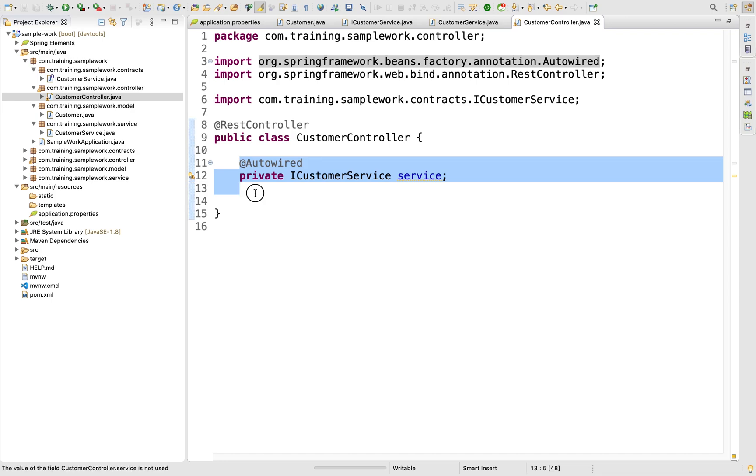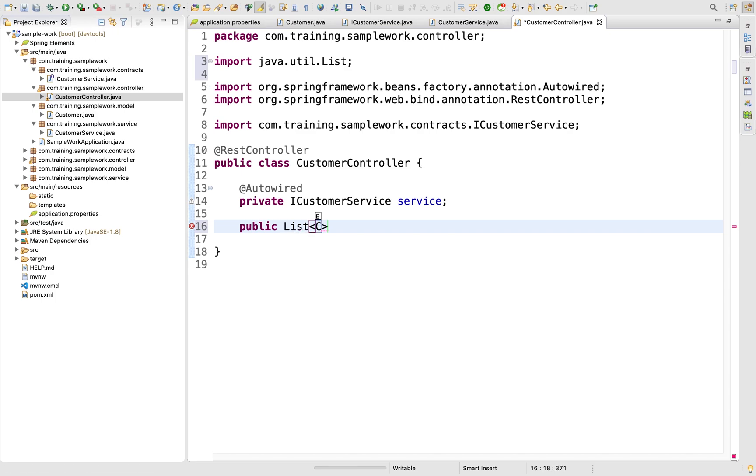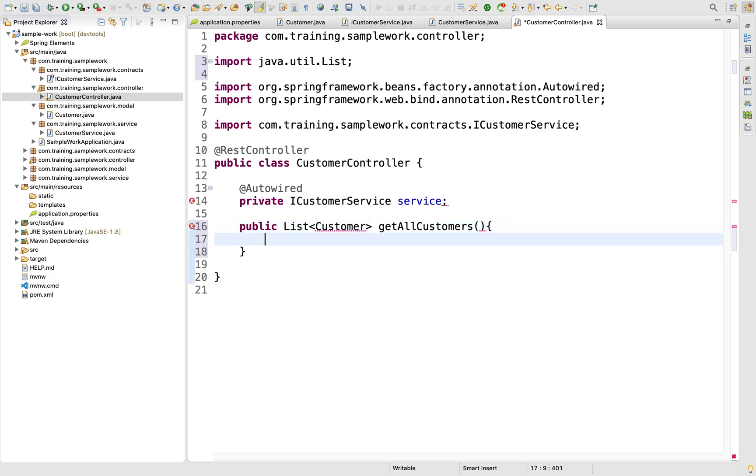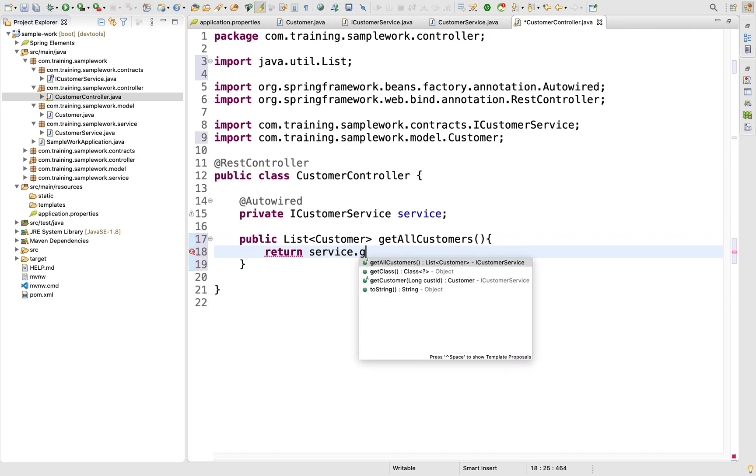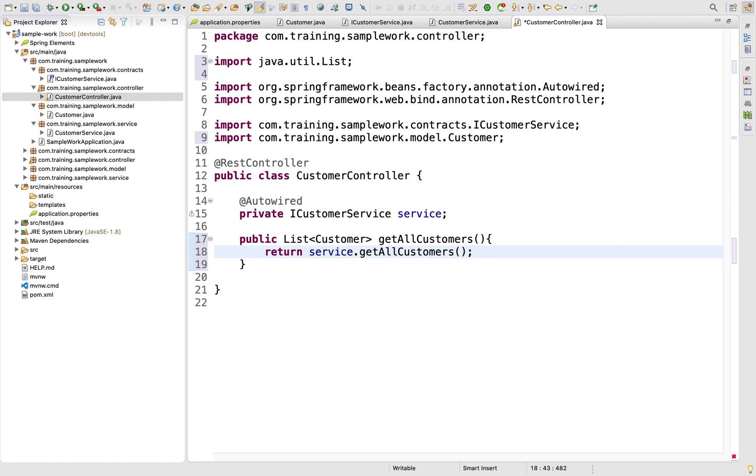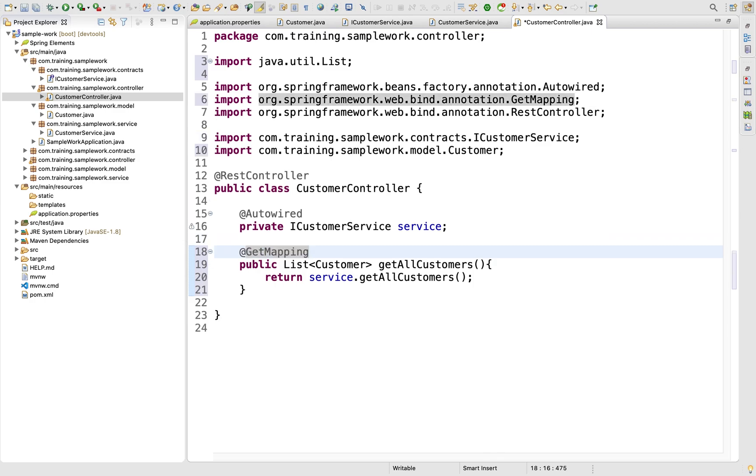Let's add the data. The first method we want is to get all the customers in the list. I'll have public List<Customer> getAllCustomer, which takes no parameters and returns service.getAllCustomers(). The URI for this will be a @GetMapping since this makes a GET request. I'll call this /customers.